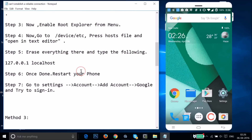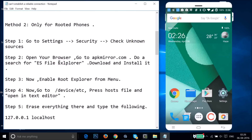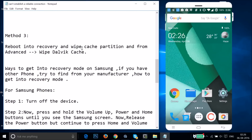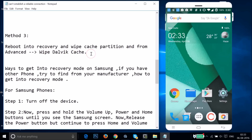If Method 2 doesn't fix your issue, try Method 3. In Method 3, you have to reboot your device into recovery mode, wipe the cache partition, and from Advanced, wipe the dalvik cache. For Samsung phones, I'll show you how to get into recovery mode.